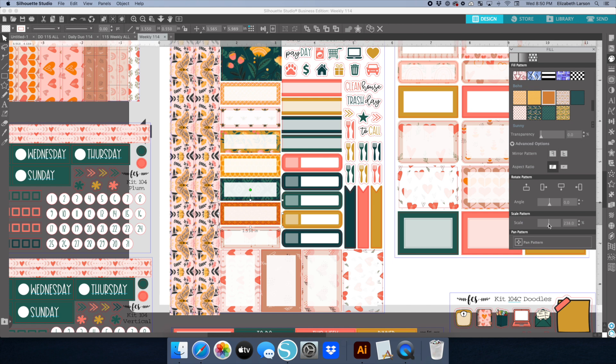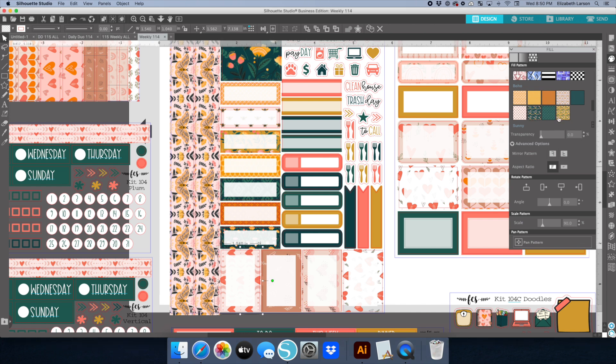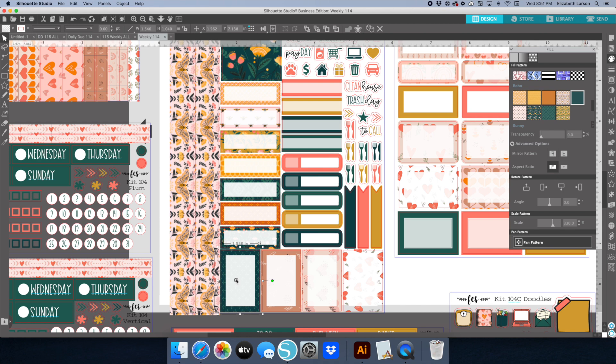Now I'm going through and getting all of the patterns updated, trying to find a balance of using the different patterns at different scales and trying to create a variety of things that are going to look cohesive.